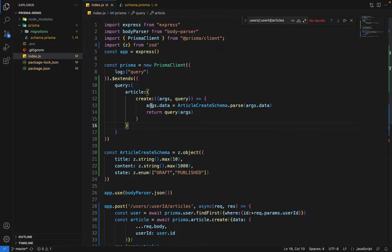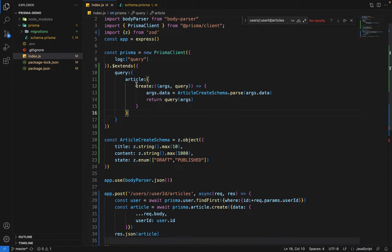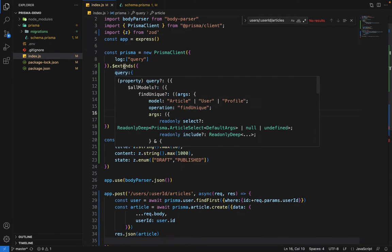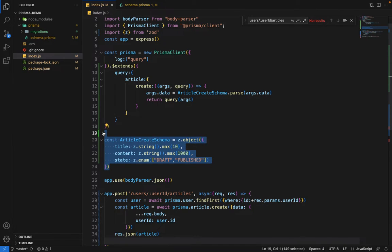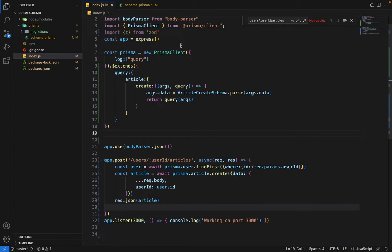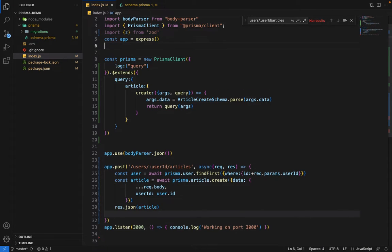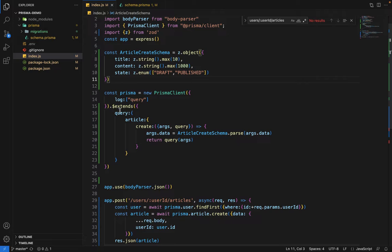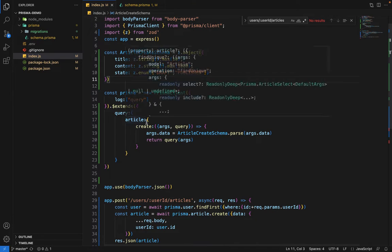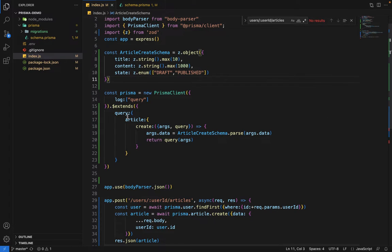So let's summarize this. Let's move this up to keep it simple. We've defined the schema where we have title, content, and state. Then we've extended this Prisma client to validate the create part on the articles through this schema.